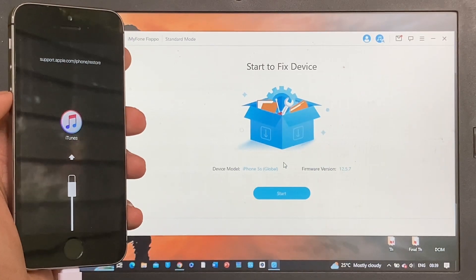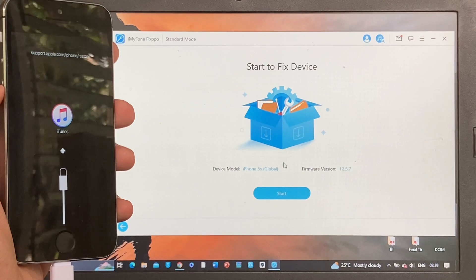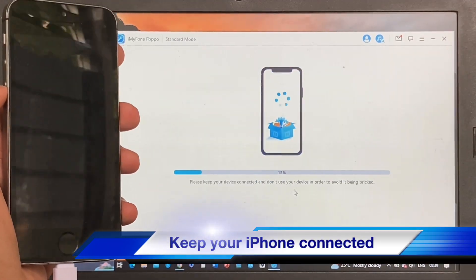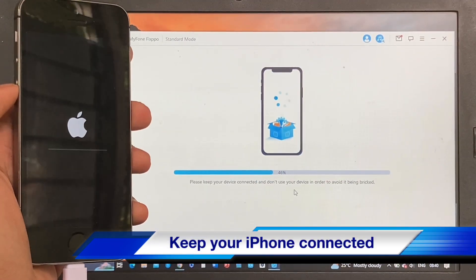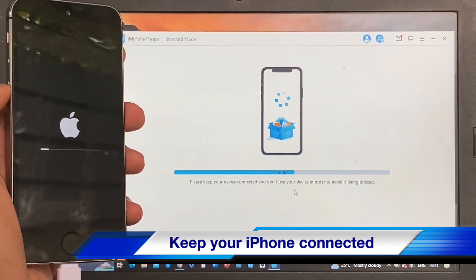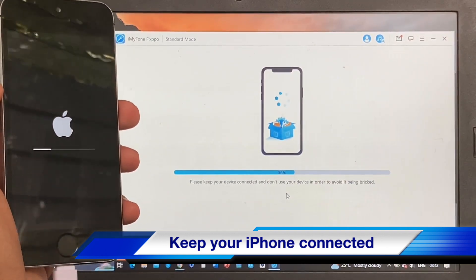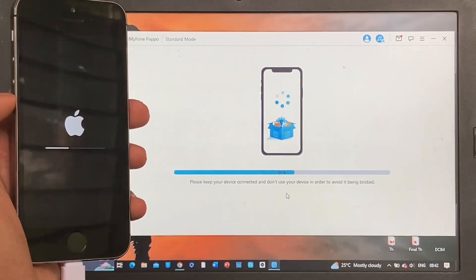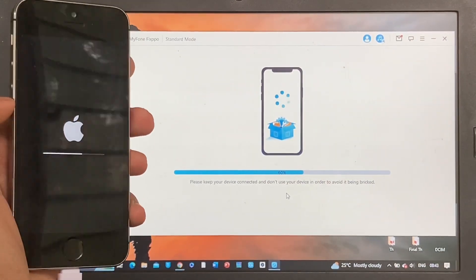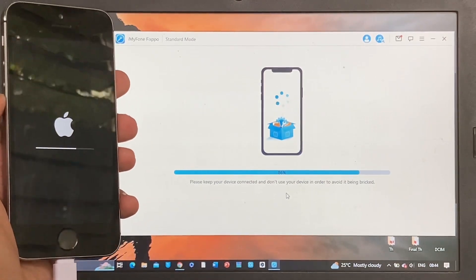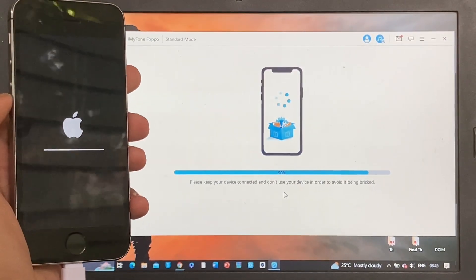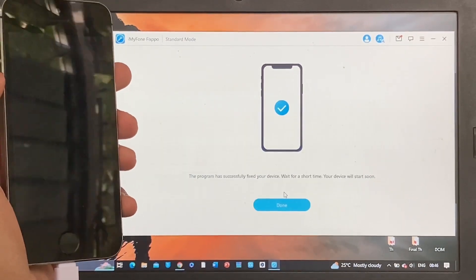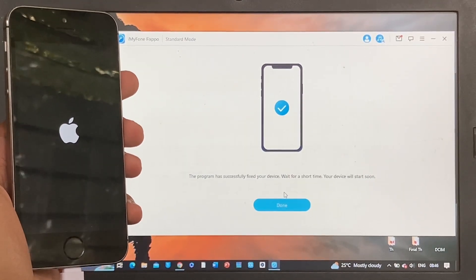Once the software gets verified and extracted we can now proceed. Just click Start. Keep your iPhone connected. Do not unplug your iPhone while the software is getting installed - by doing so it can break your device. What I like about this software is that it has the option that allows you to retain the data while fixing your device instead of getting your files permanently deleted.